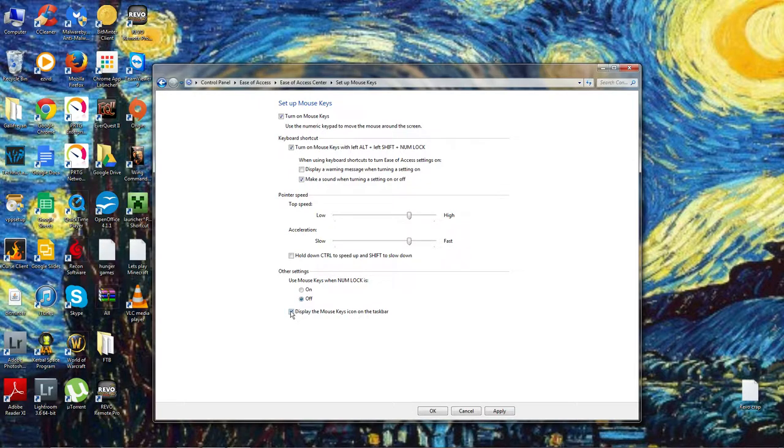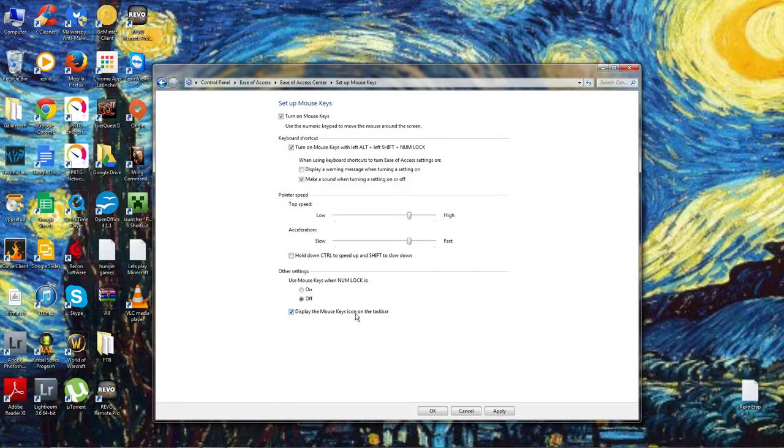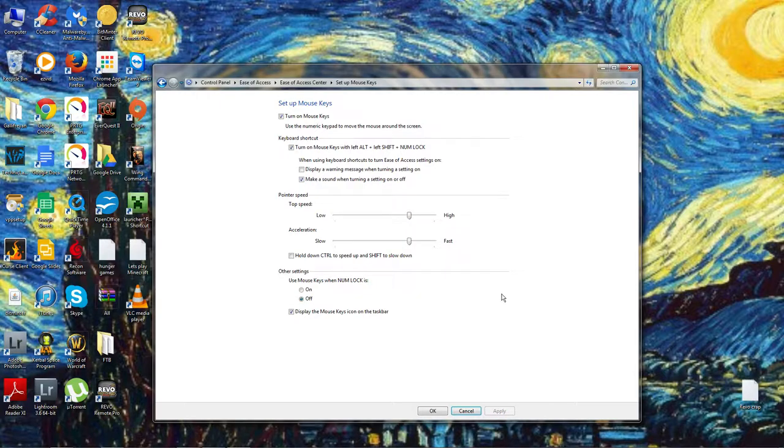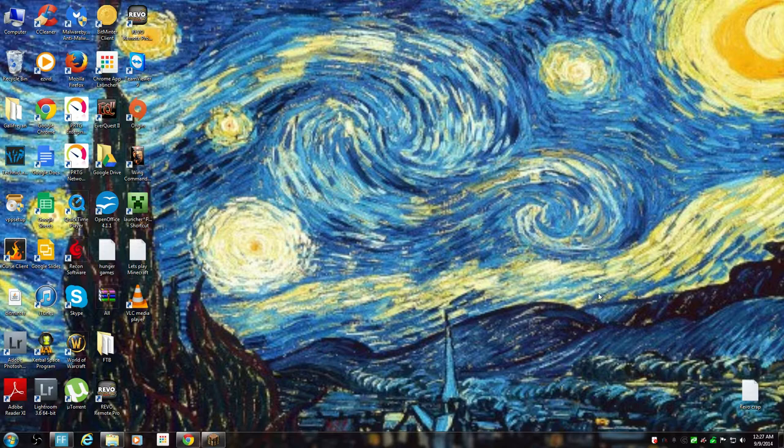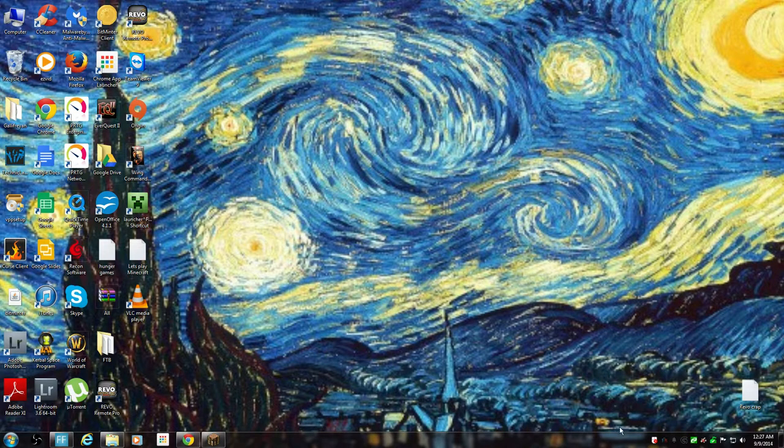And then we want to display mouse keys on our taskbar. So we click apply and that's it, it's on. Now we just have to actually click the right buttons to make it work.